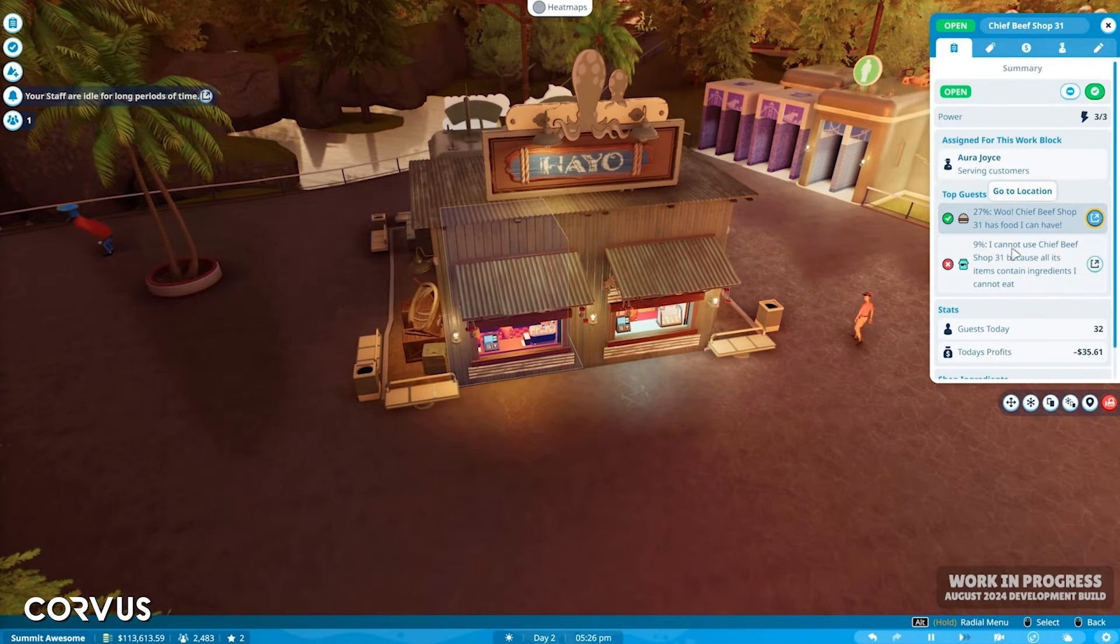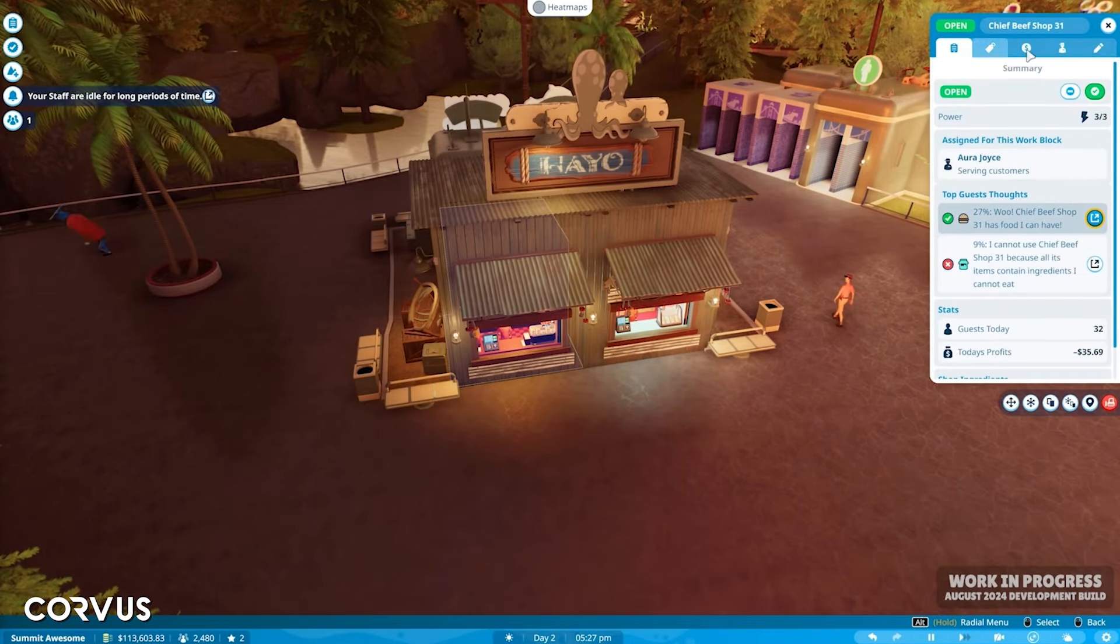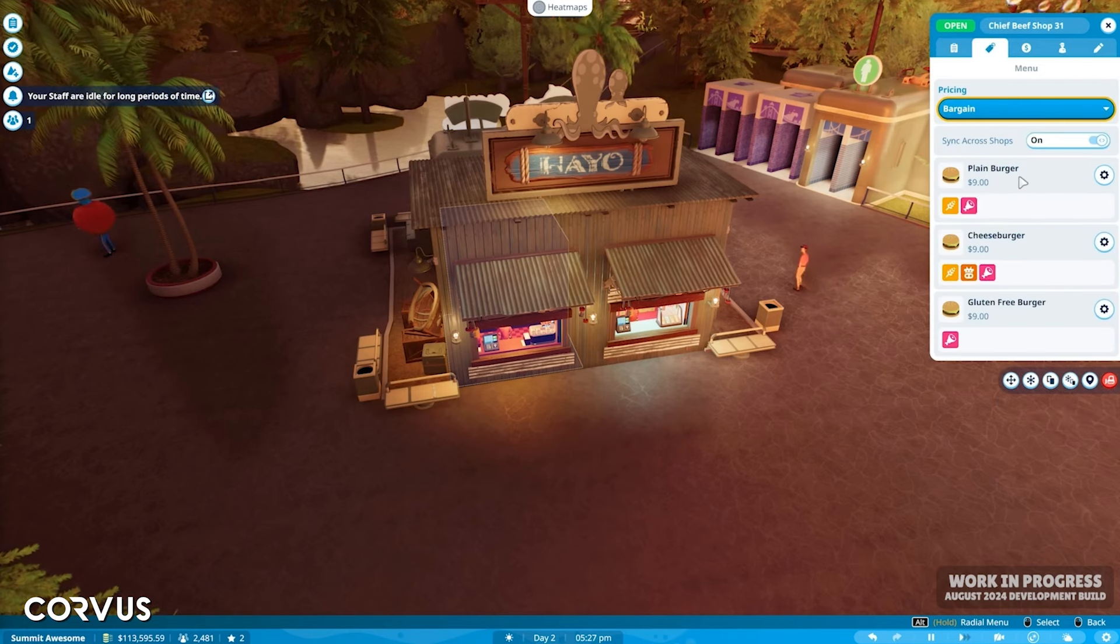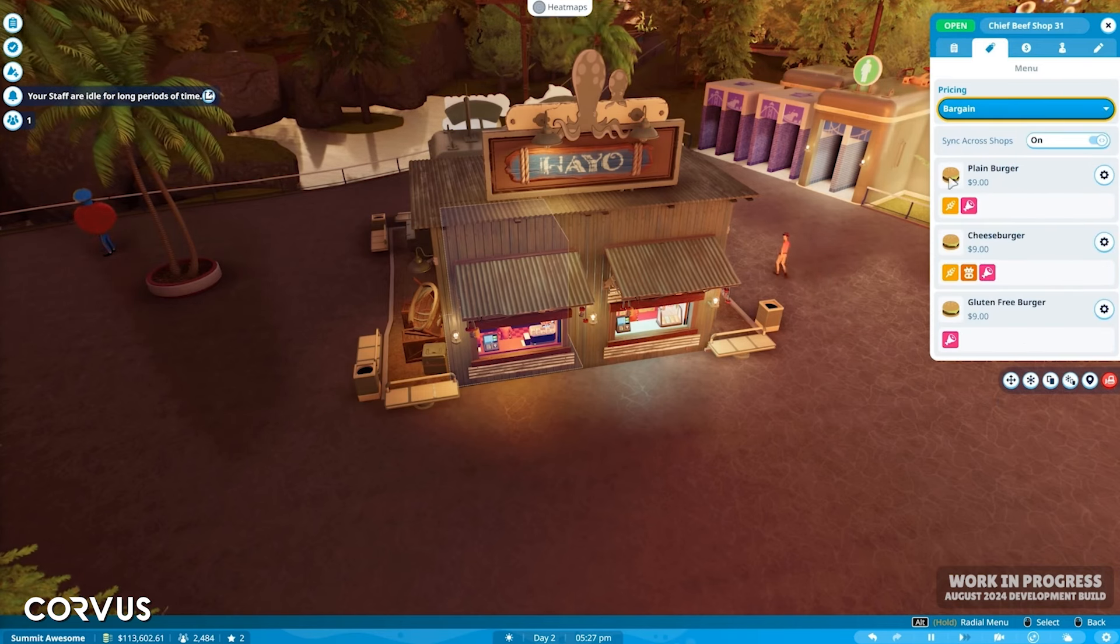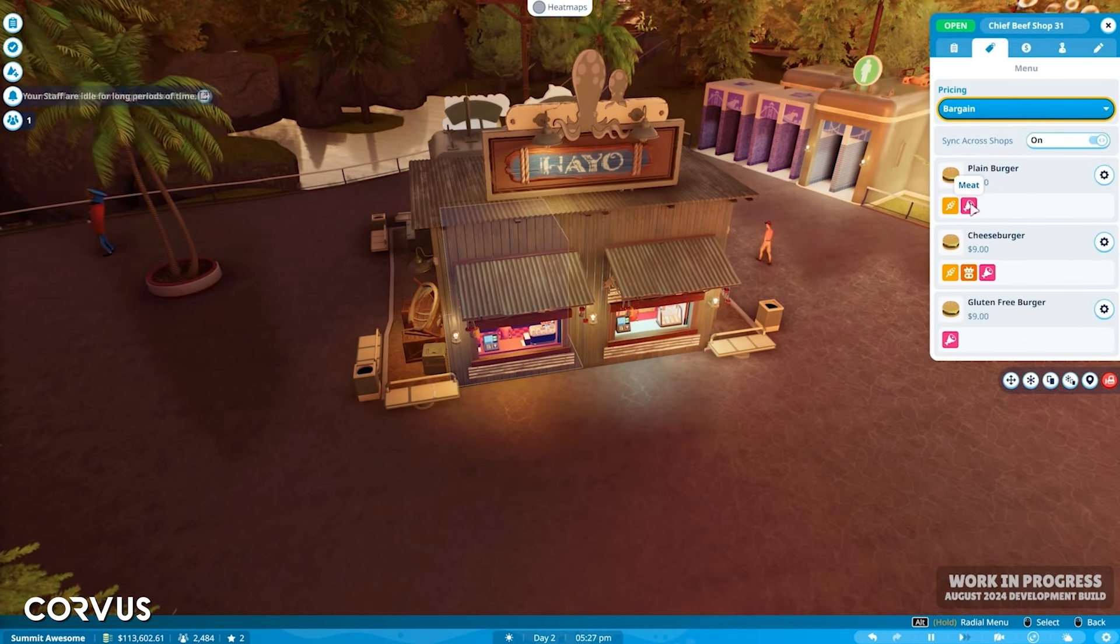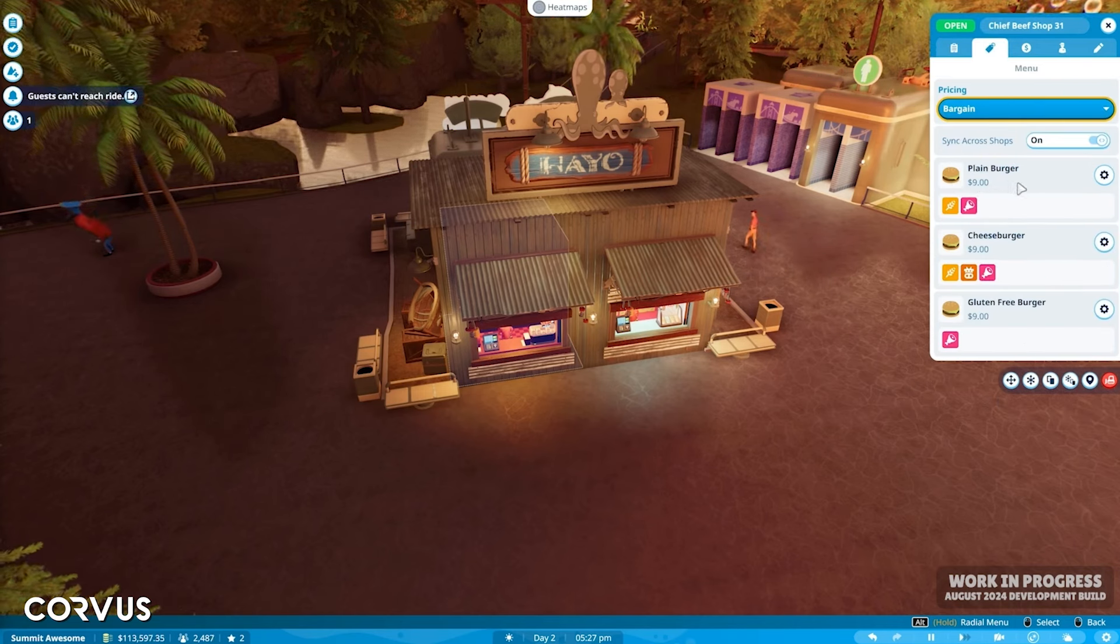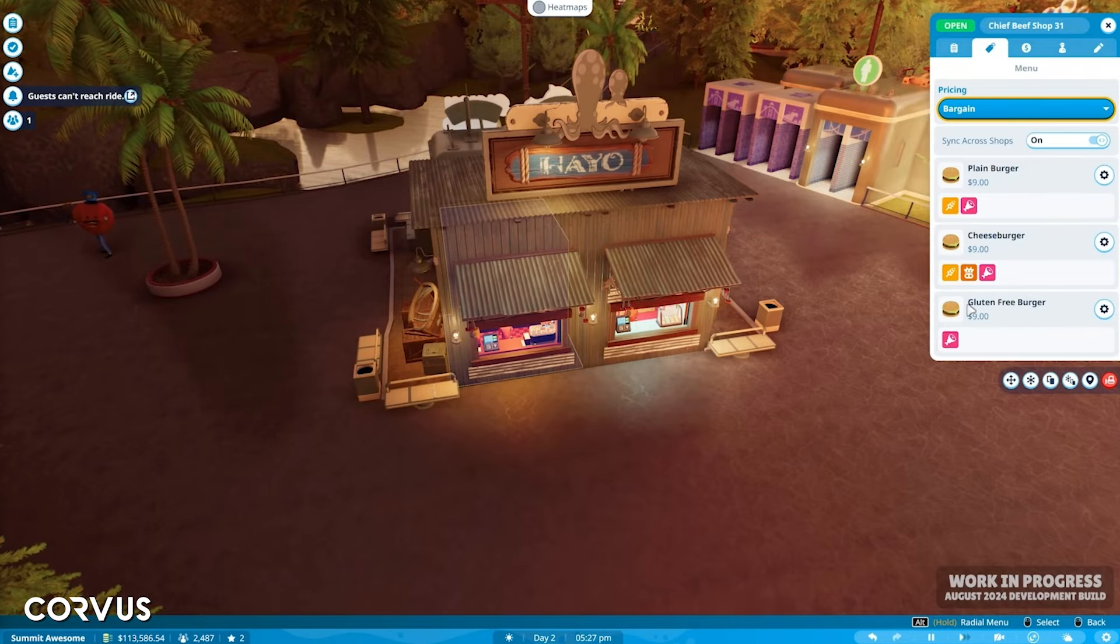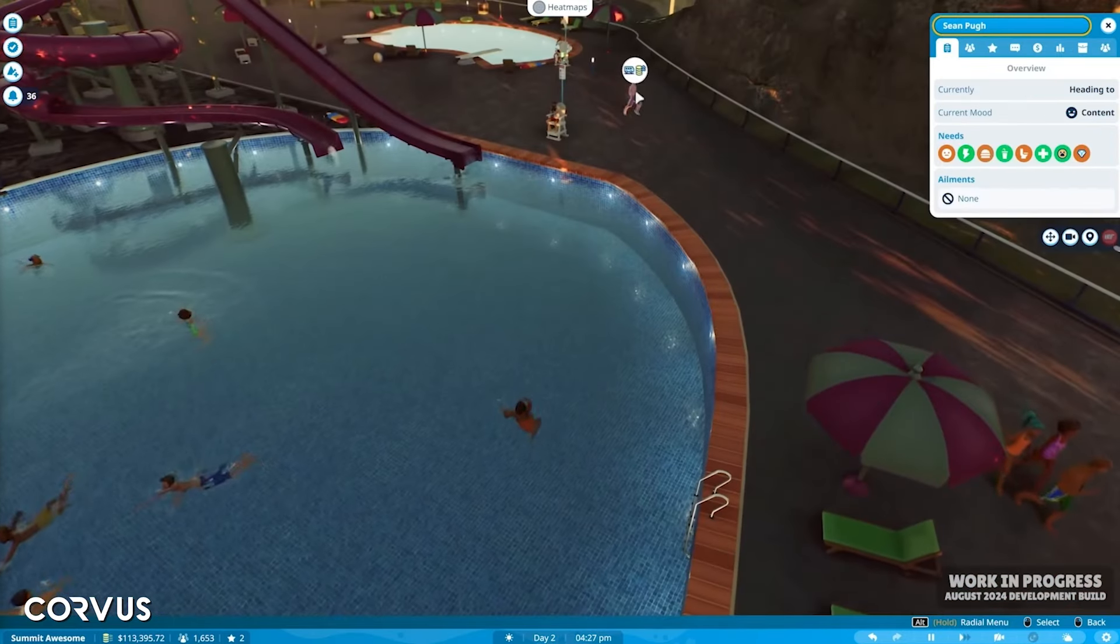And then the guests can actually have dietary requirements as well and this will impact on the ratings of shops you place around your park and the happiness of your guests. That's a really cool attention to detail and realistic feature.